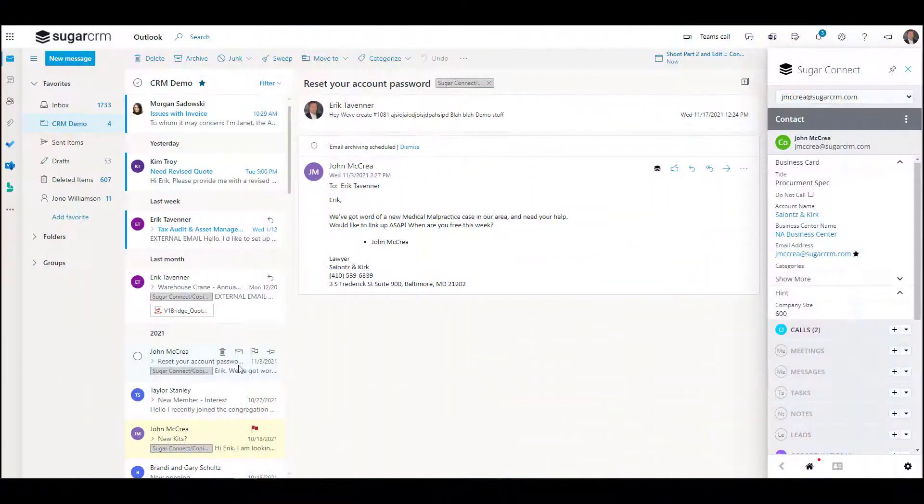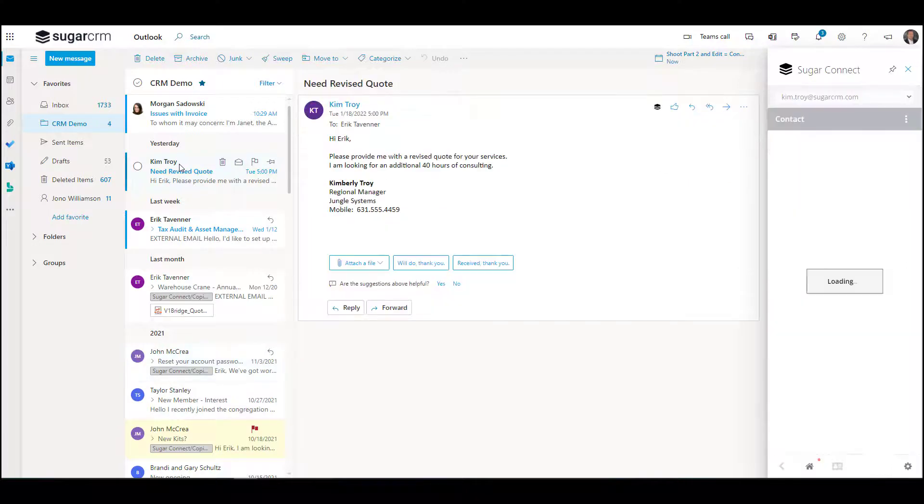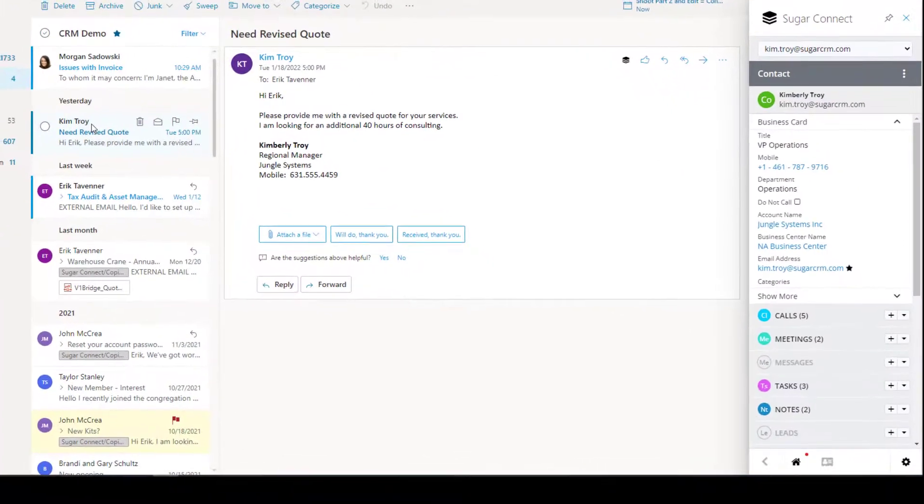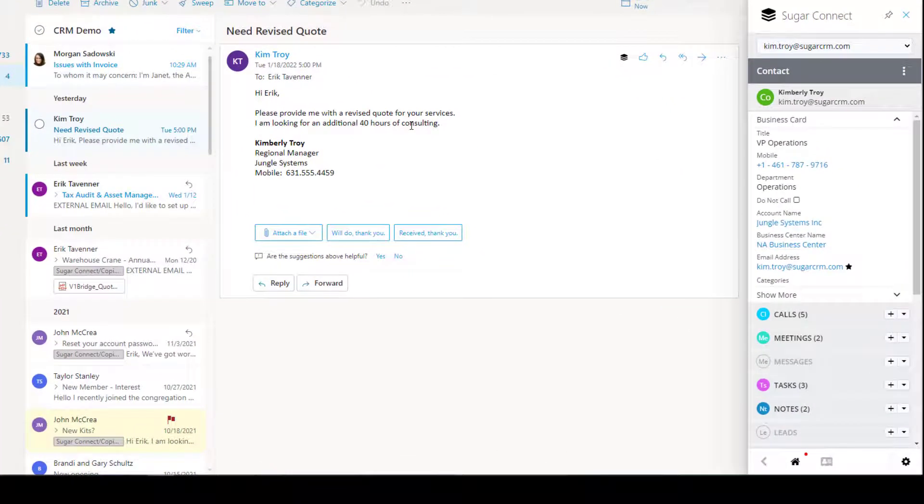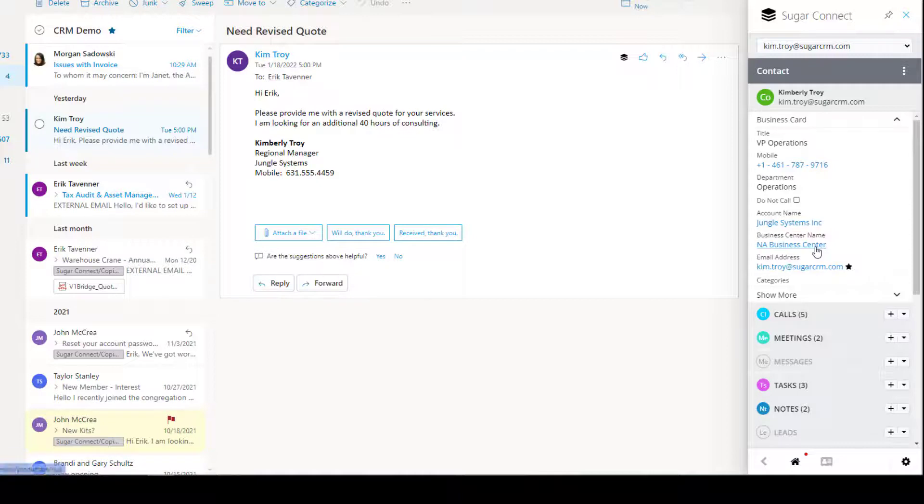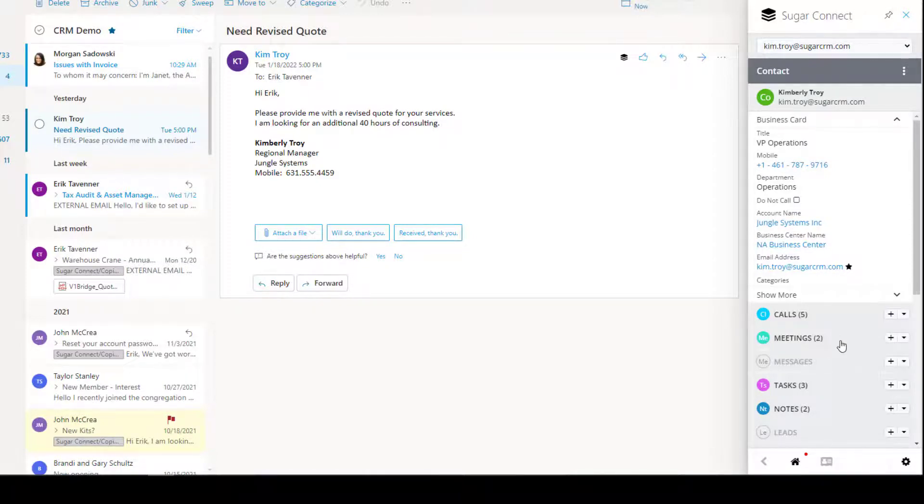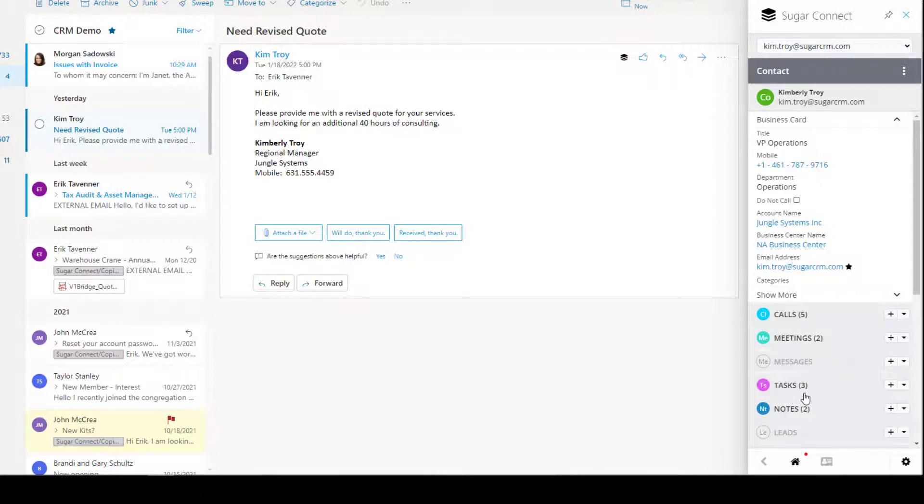Okay, so here we are inside of Outlook. By drilling down on Kim's email, we can read the email that she'd sent us, but also see that SugarConnect surfaces to us the contact record as it relates inside of CRM. I can see previous calls, meetings, and tasks that I have scheduled or have completed with her.